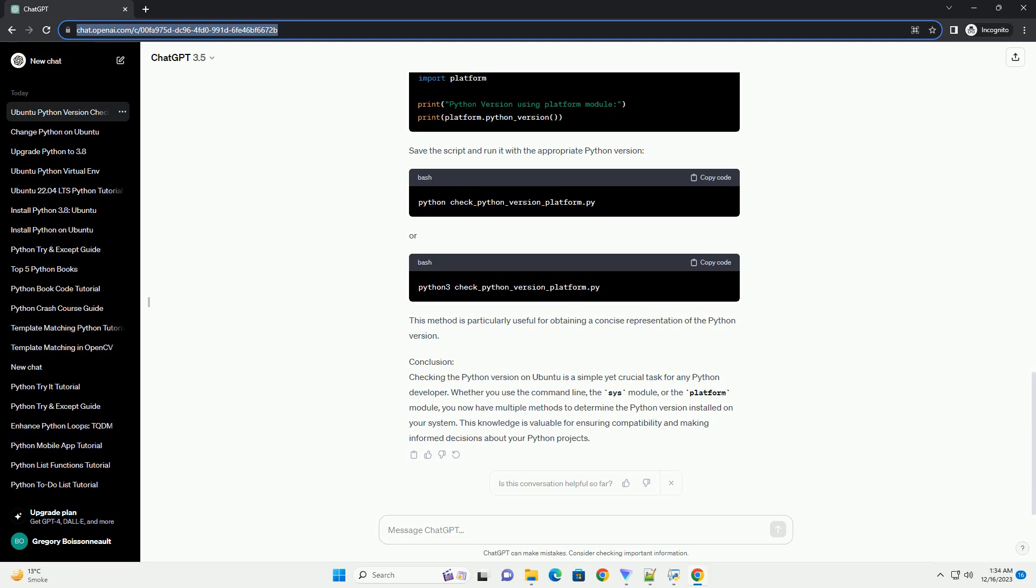Method 3: Using Platform Module. Another way to check the Python version is by using the platform module. Create a Python script, e.g., check_python_version_platform.py, with the following code.